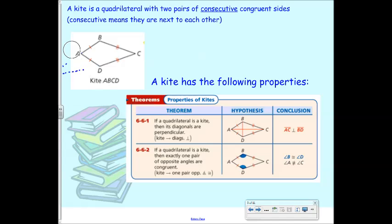There are some things that are true about kites. Consecutive sides are congruent, and the diagonals are perpendicular, which means they make a 90-degree angle. So if I call this point X, give me the name of one of the 90-degree angles: AXB, BXC, AXD, and CXD. All of those have X as their vertex, and they're perpendicular because they make right angles.